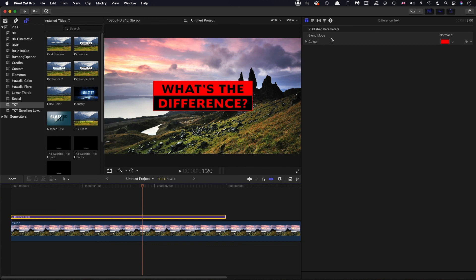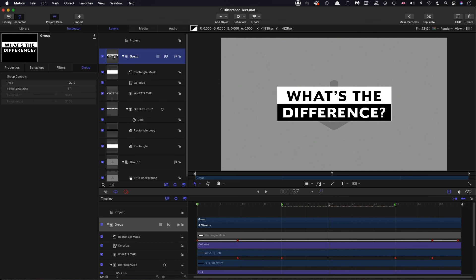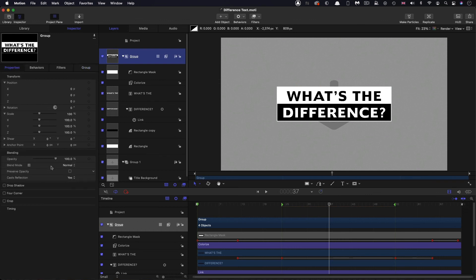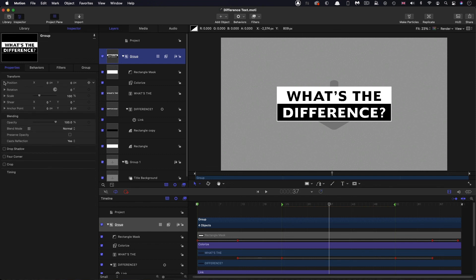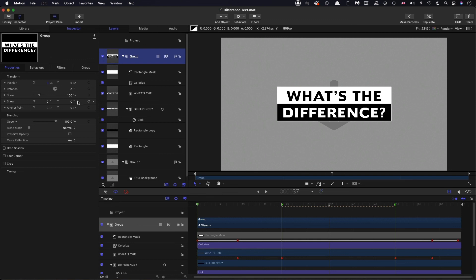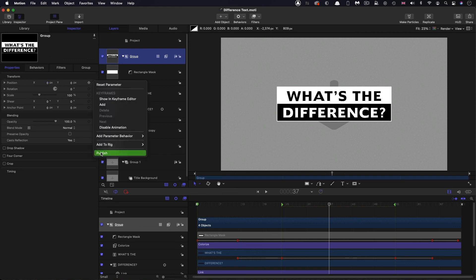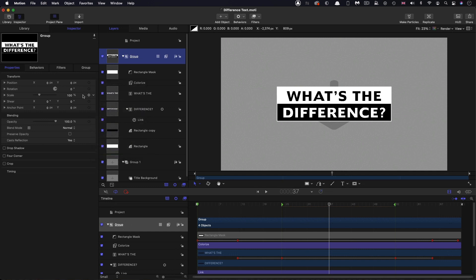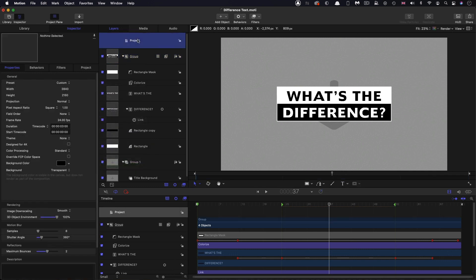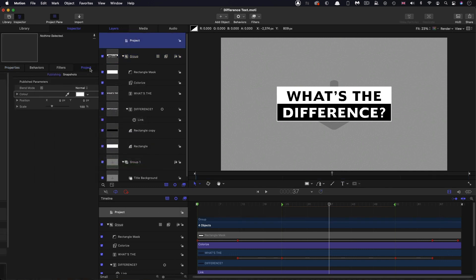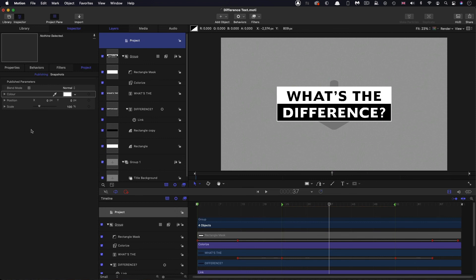Now, the only other thing we need to do is we need to publish the position and the scale of the group so we can move it around. So let's do that. So back in motion, let's select the group, come over to Properties. Let's make sure to close up Position and Scale because that's going to affect how they get published. And we want them to look neat like this and not opened up. So first of all, I'm going to publish the Position and then I'm going to publish the Scale. Come over to verify that we've actually done that. That looks good. So we can save that again.